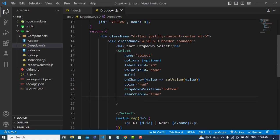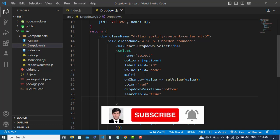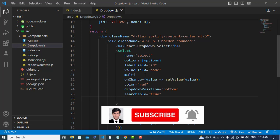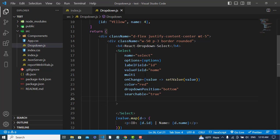So it was all about a few properties of react-dropdown-select. You can search for the documentation to see more options to customize it. If you have liked the video, please subscribe to our YouTube channel. Thanks for watching!